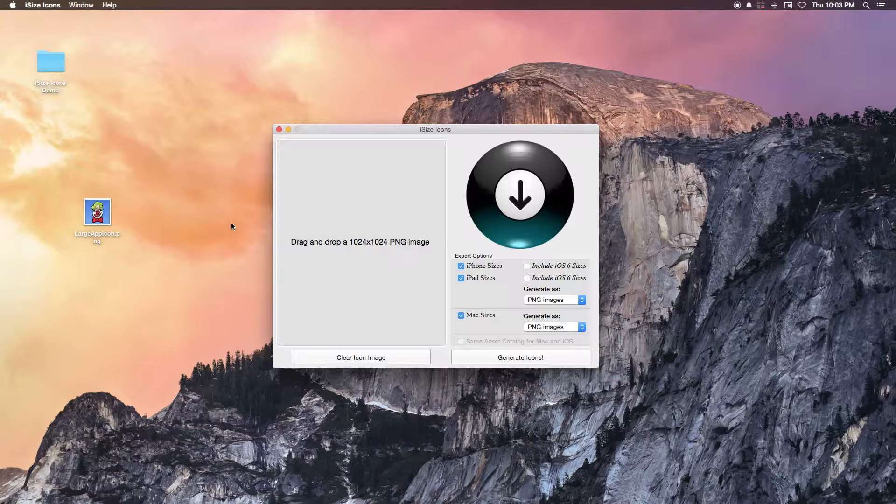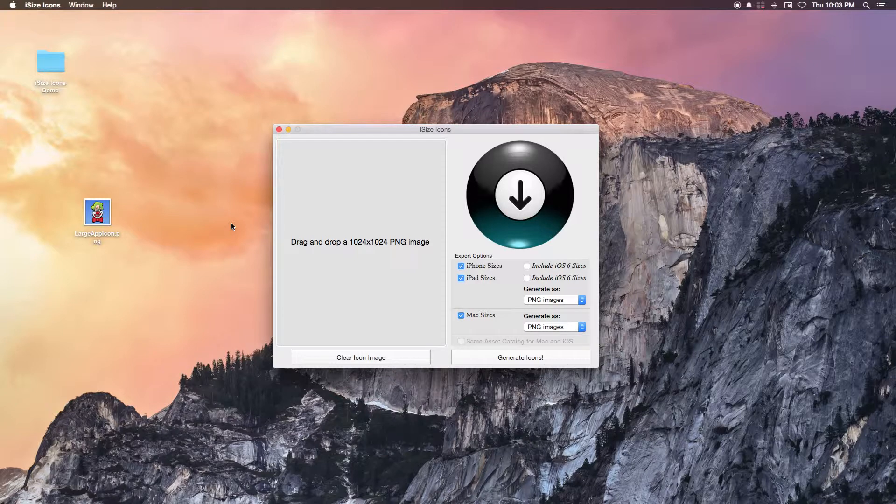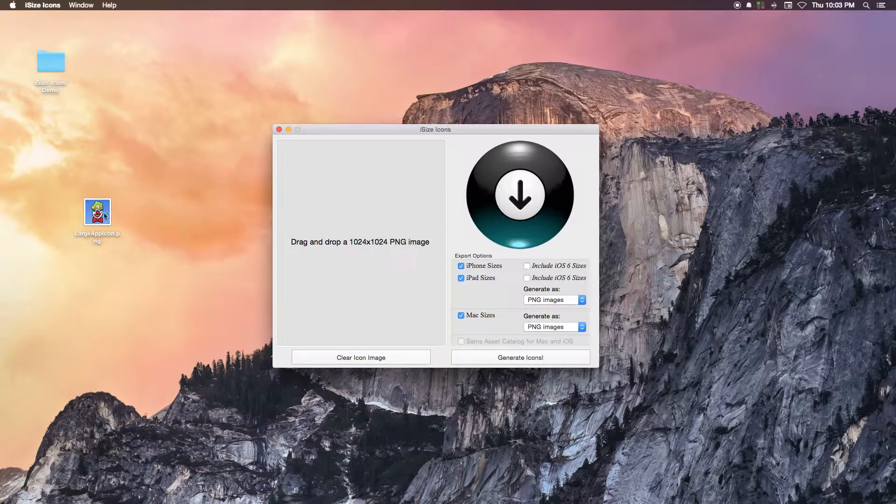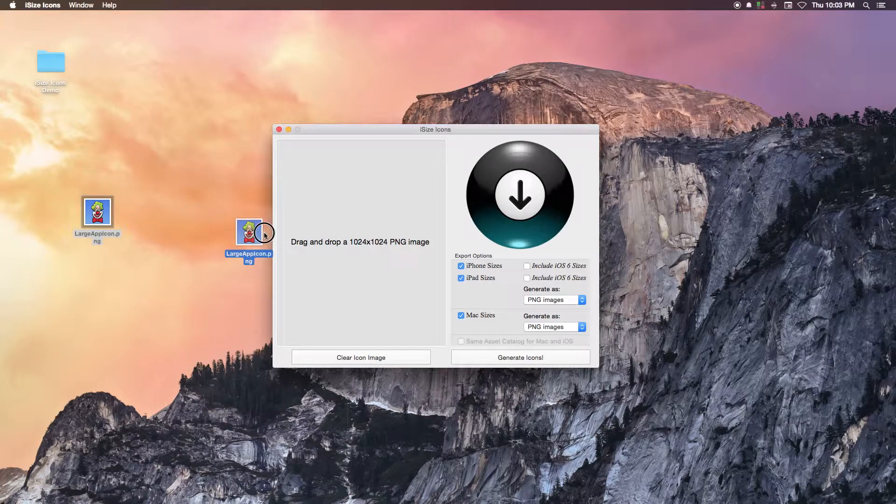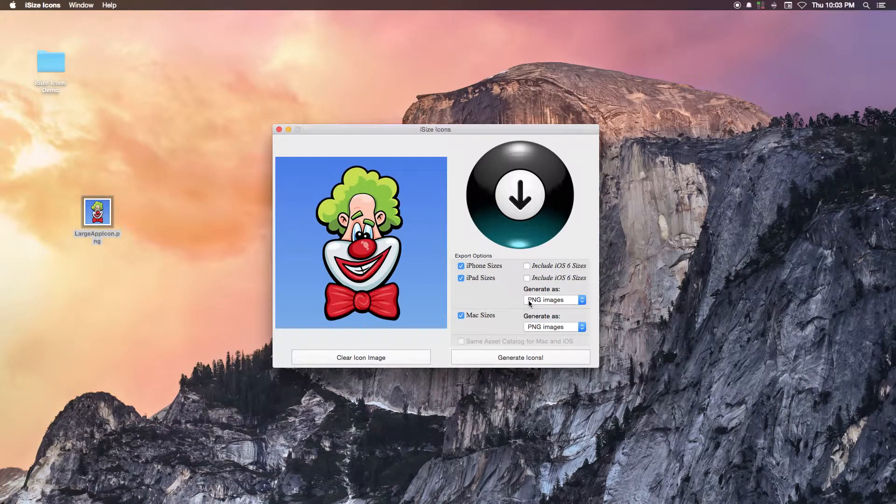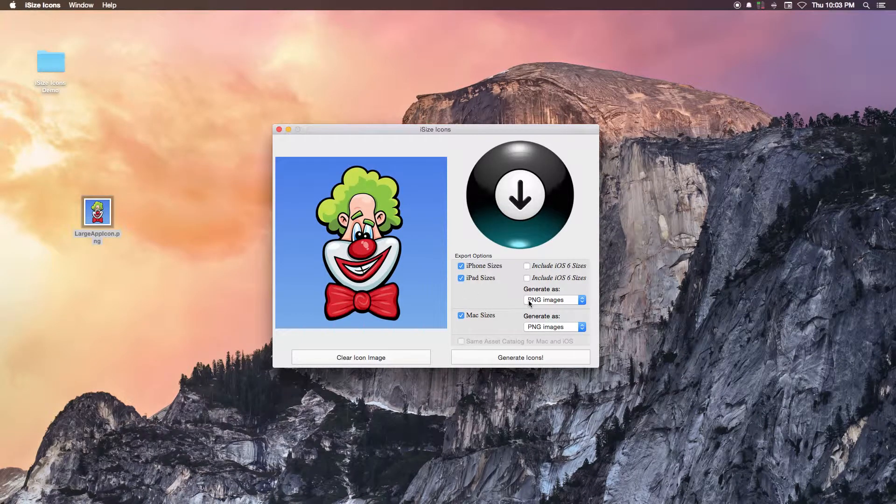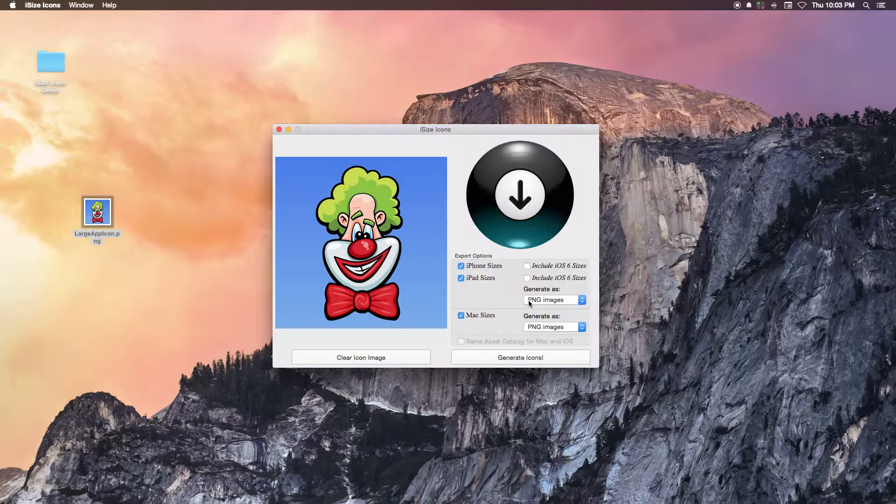To generate your properly sized app icons as an Asset Catalog, simply drag and drop your large 1024x1024 app icon image onto the window. Once your large icon image is dragged onto the window,